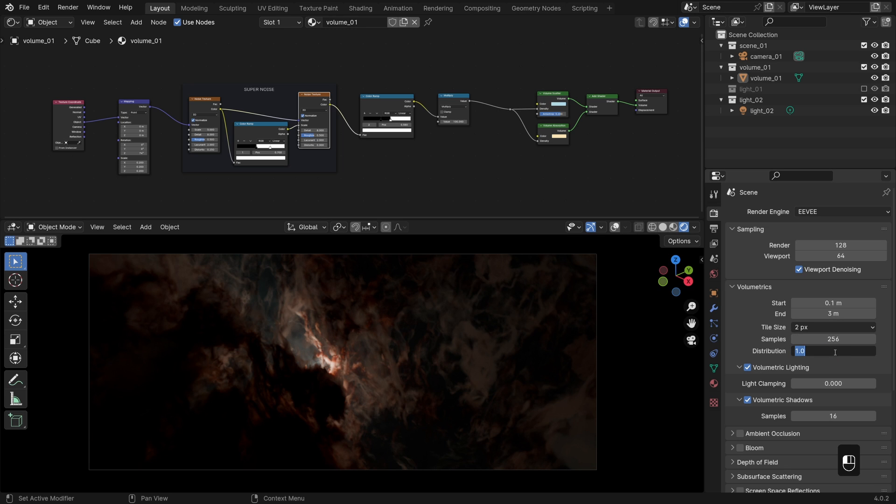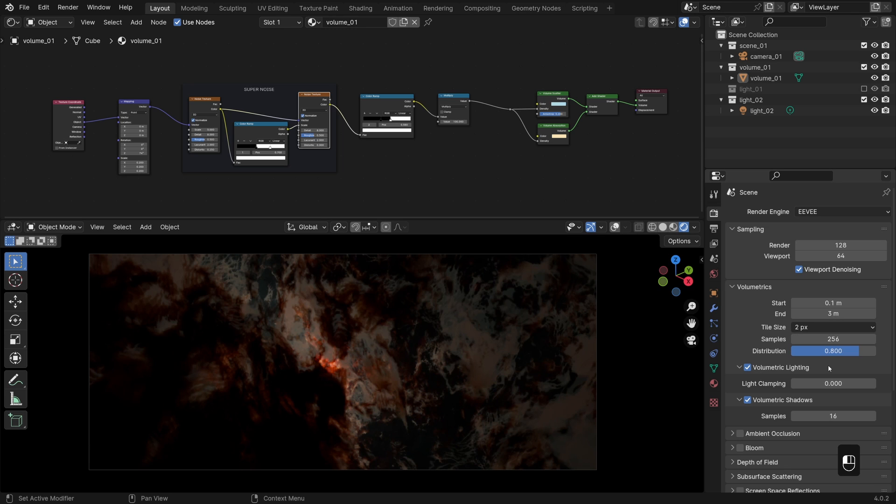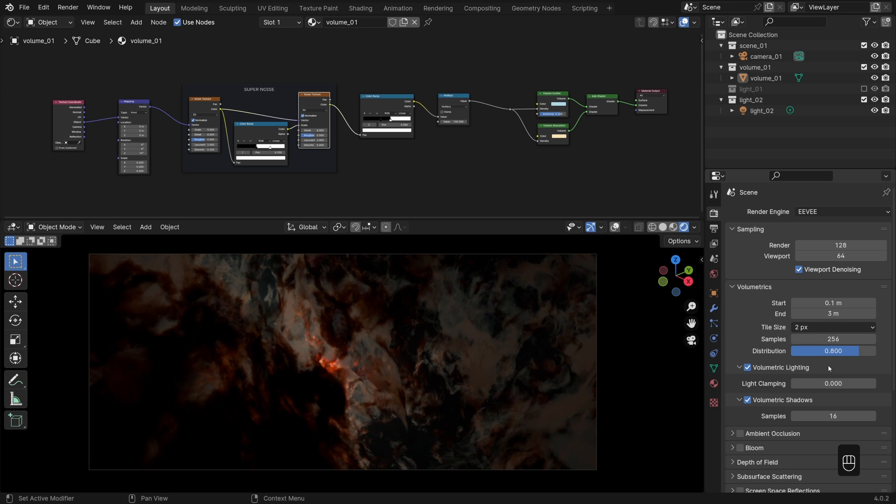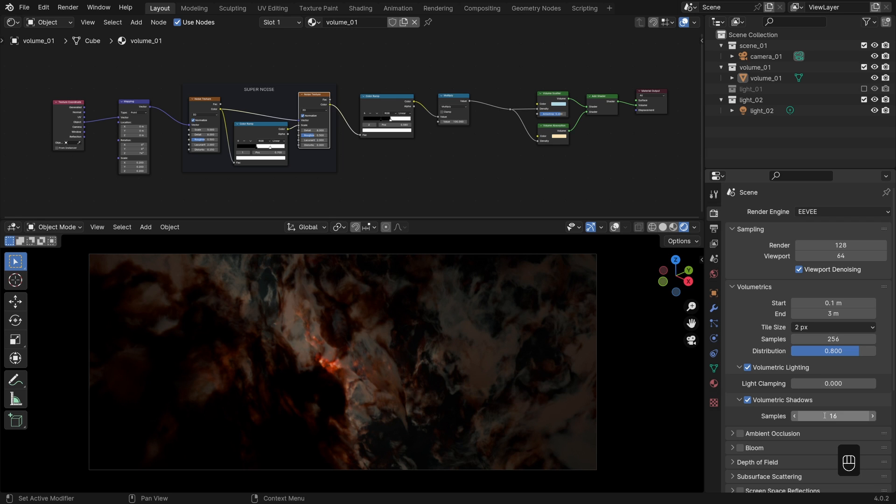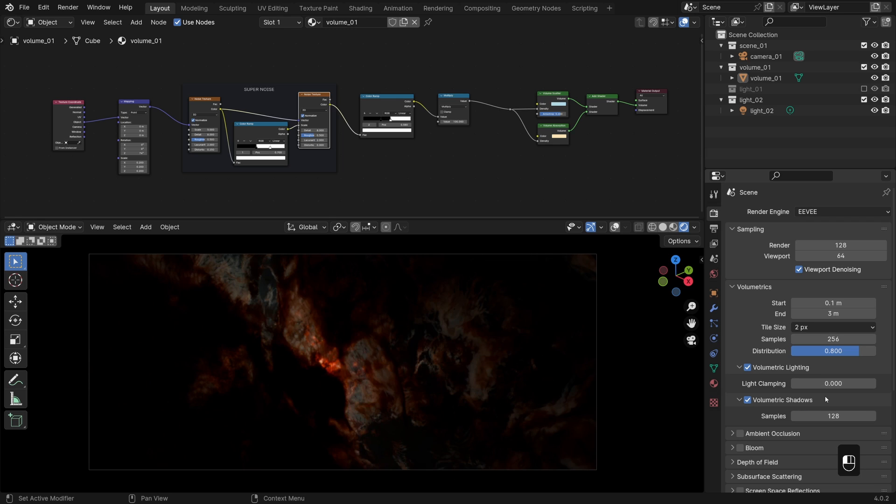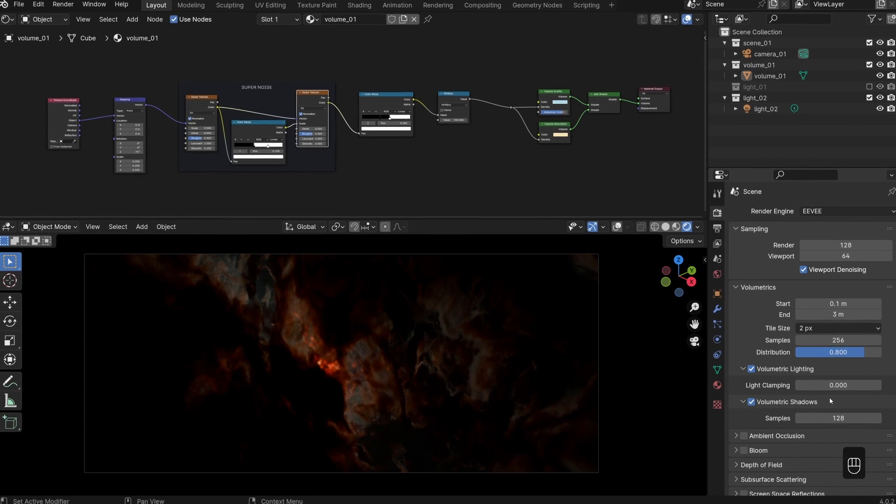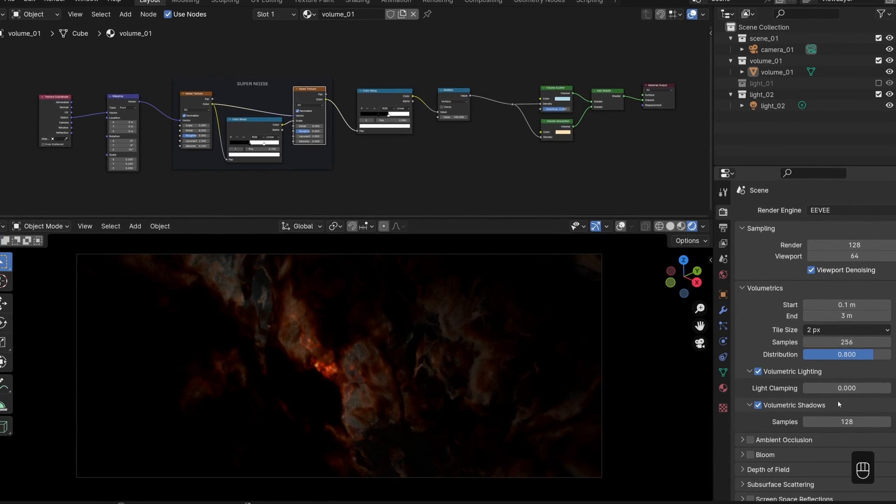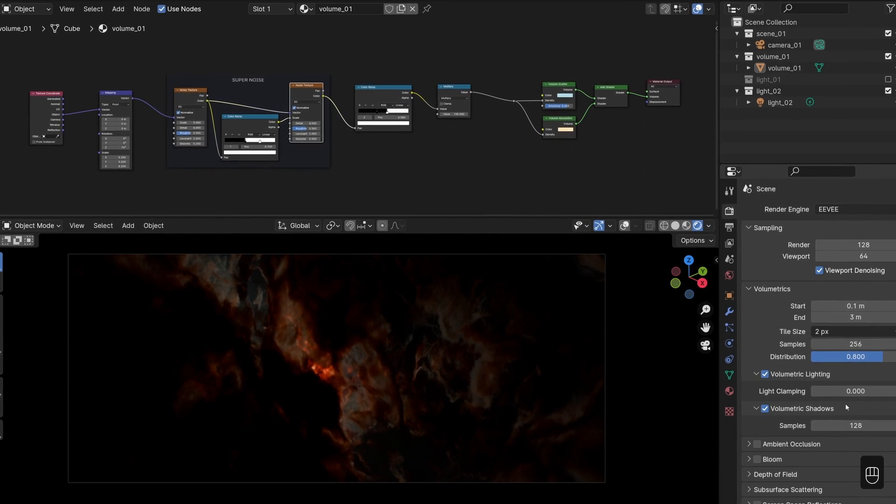Usually though, the default value of 0.8 offers a fairly balanced samples distribution. That is visually in the ballpark of the cycles reference render. So that is a good starting point anyway. The maximum volume shadows that we can get samples wise is 128. So let's just pour all the gasoline on the fire that we've got available to us there. And that's basically it for the Eevee simple conversion.